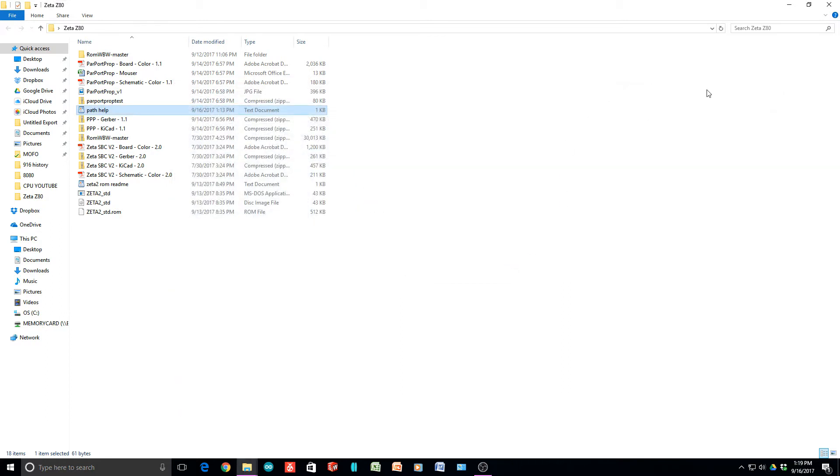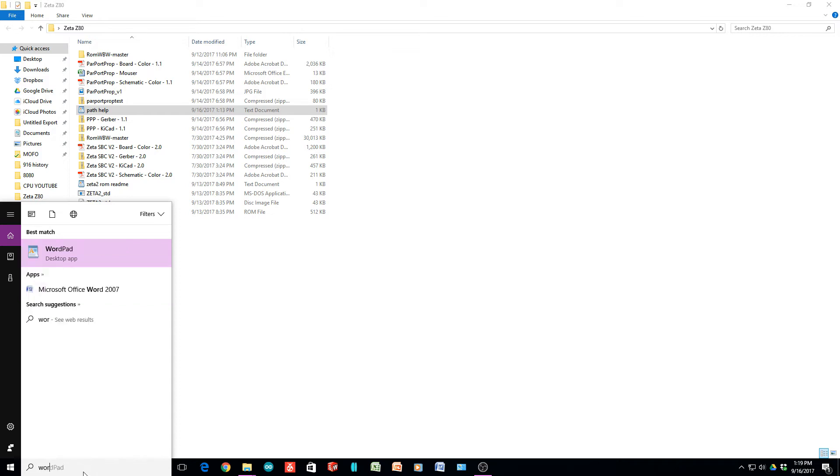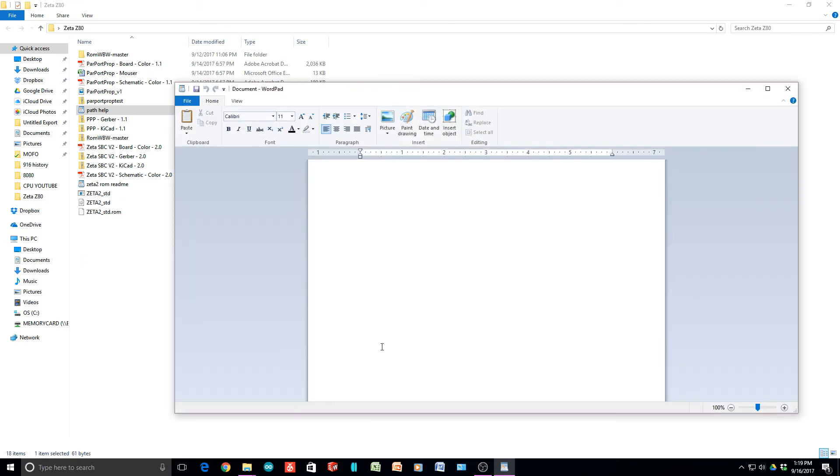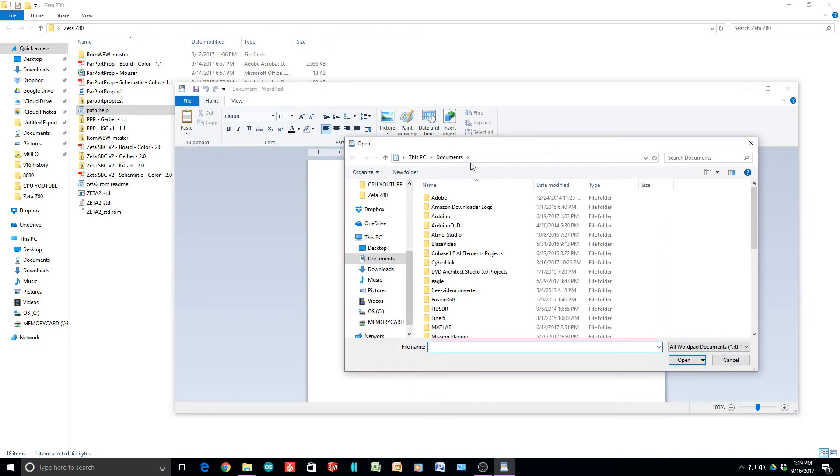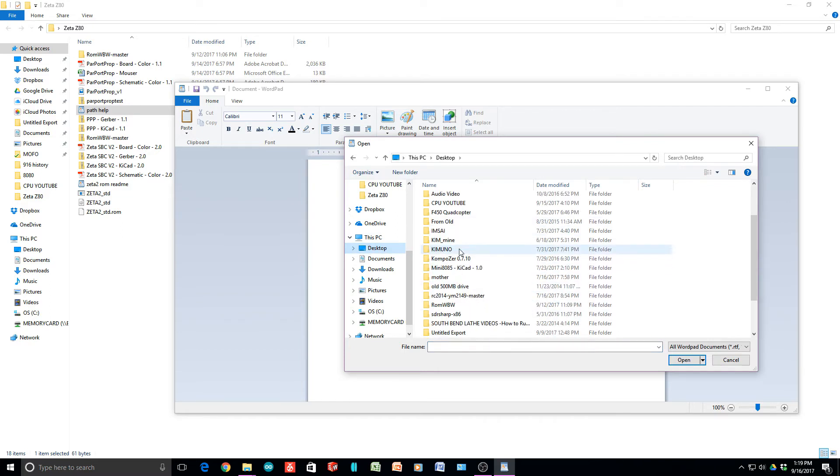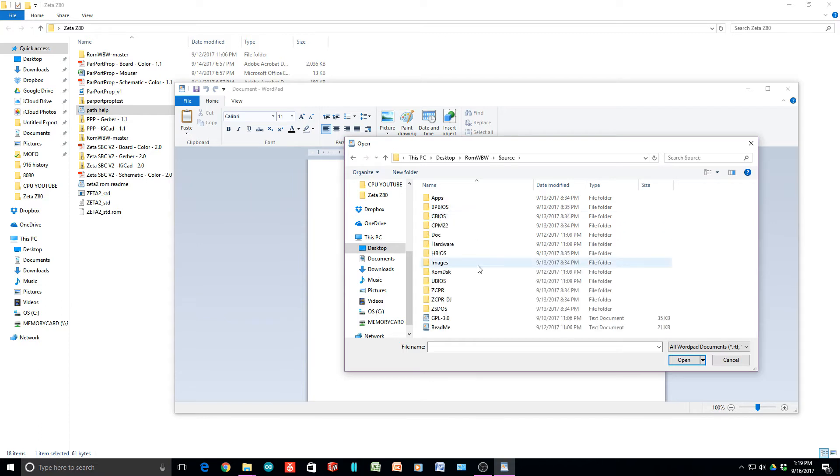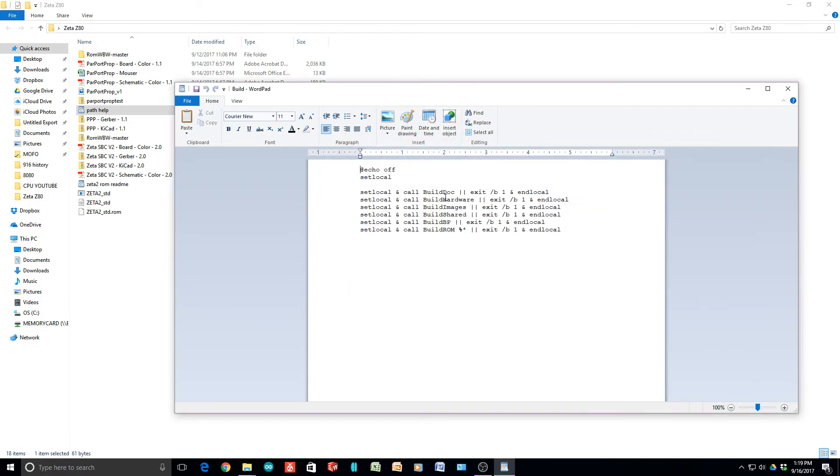If you execute build, you will get this textify error. I have no idea what textify is, but I do know how to get rid of it. We're going to need WordPad. We're going to run WordPad and we are going to open the build file. It's on the desktop, ROM, source. We're going to open all documents, we're going to open the build.